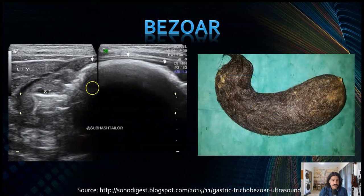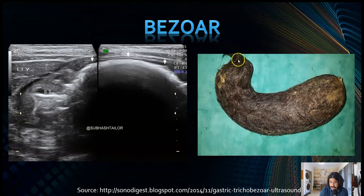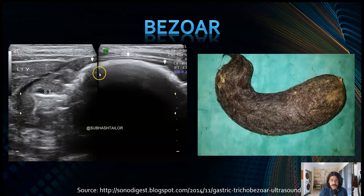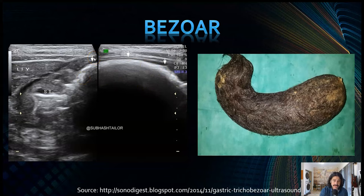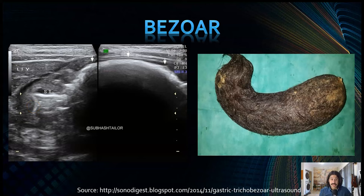Here's a case of a trichobezoar — you can see it's taking the shape of the stomach. On ultrasound you see this echogenic material with dirty shadowing, and a little bit of the liver, with the stomach going into the pyloric region. Obviously history can help: if you know the person has trichotillomania, that can help in the diagnosis of this condition.